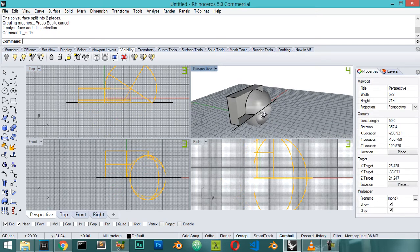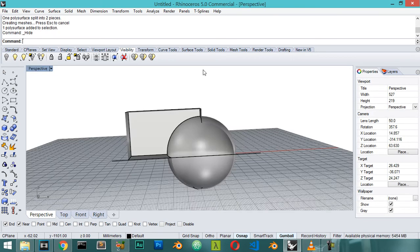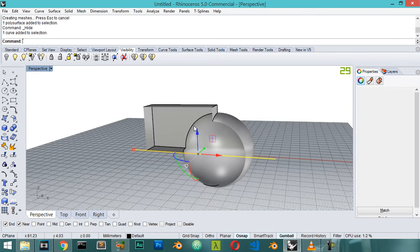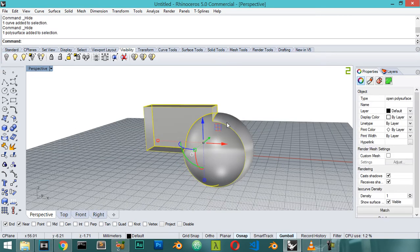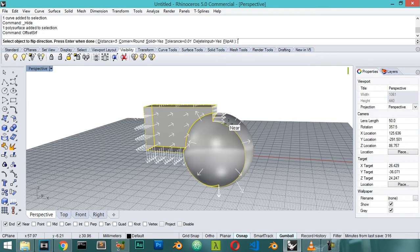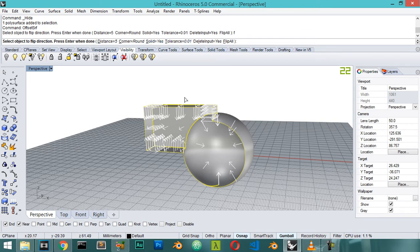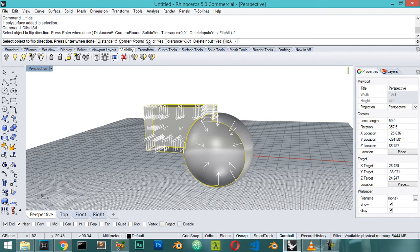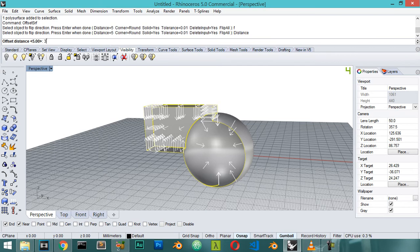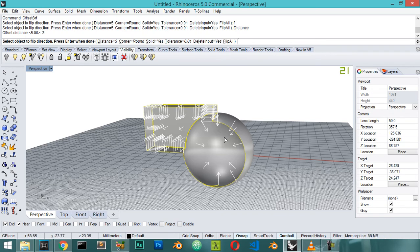We have this shape, so we will offset the surface. I will select this surface and type in the command bar offset srf. It says which direction, so we will flip by using F or click here. We flip direction to make some thickness. This is similar to the modifier in Blender called the solidify modifier. The distance will be maybe three millimeters and solid yes, so we want to make the cap to be closed. Let's click enter to see what we will get.